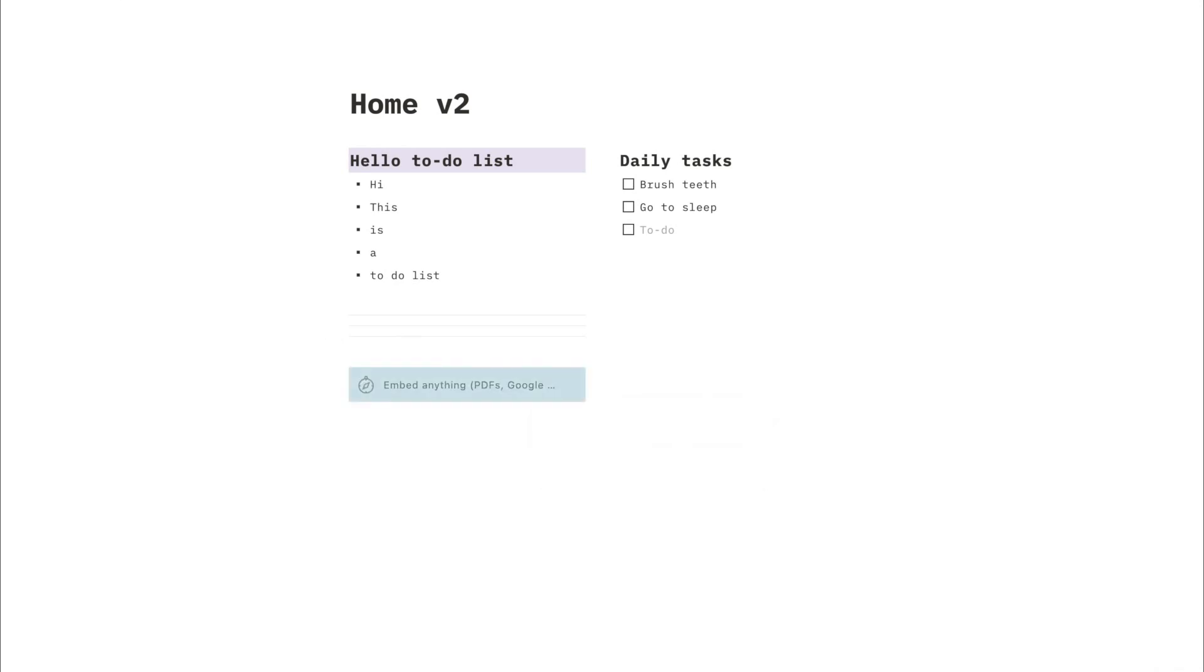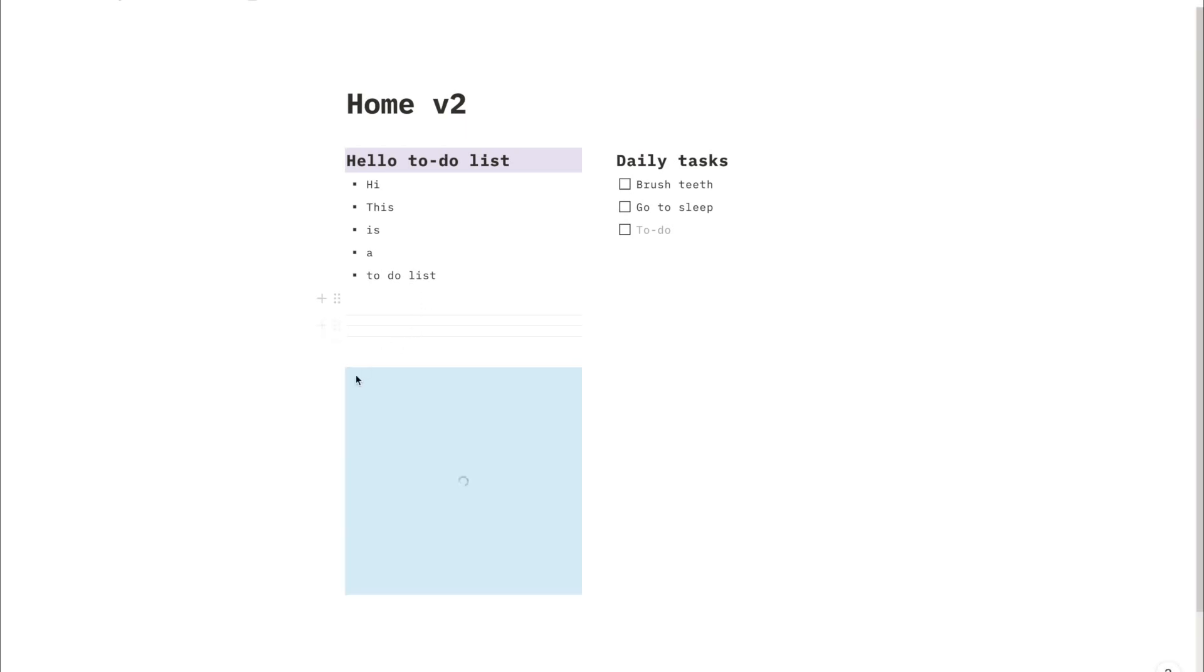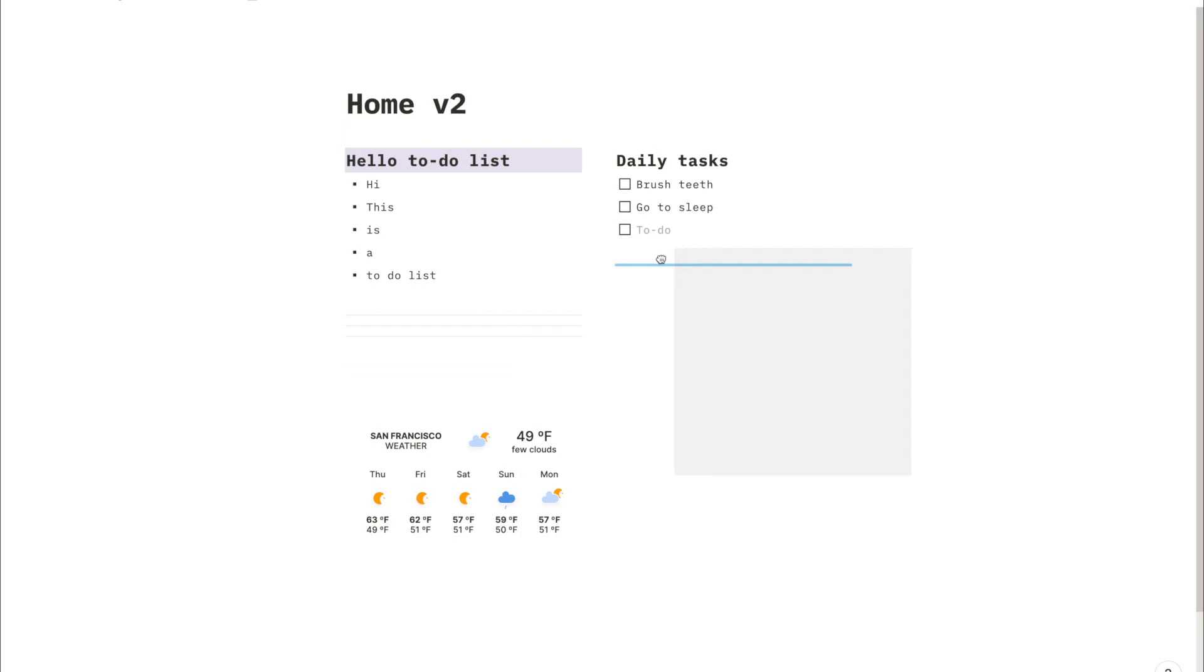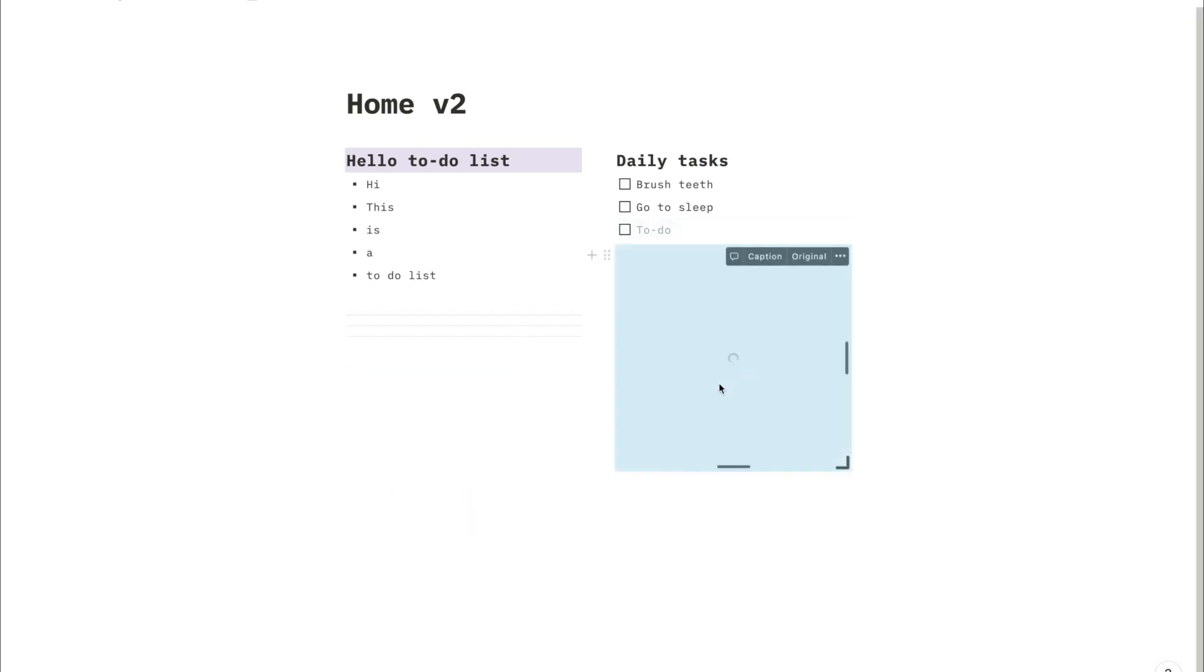So this will automatically create a widget out of the link that you just made, and yeah, we're pretty much done. Very easy and you can drag and drop it as you please, create a column like we did before.